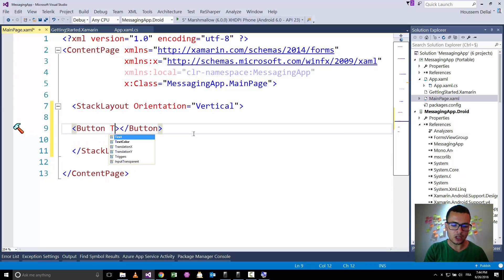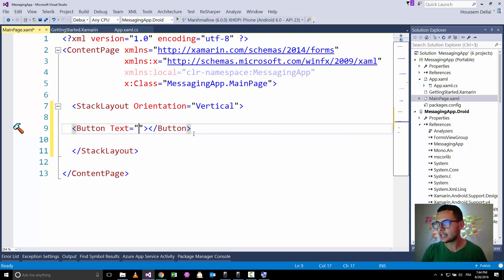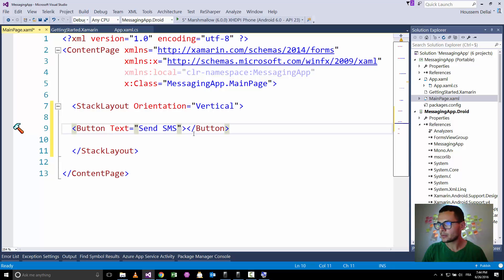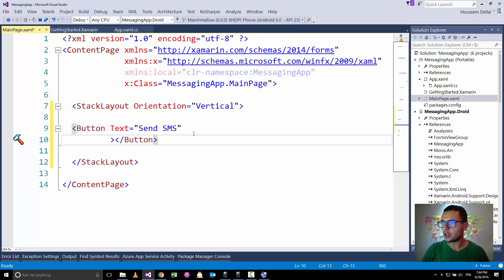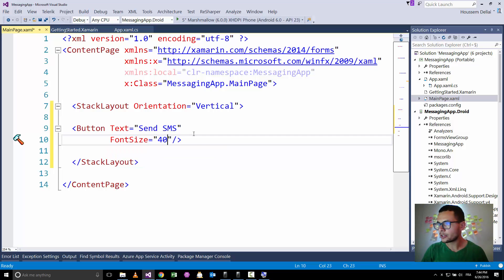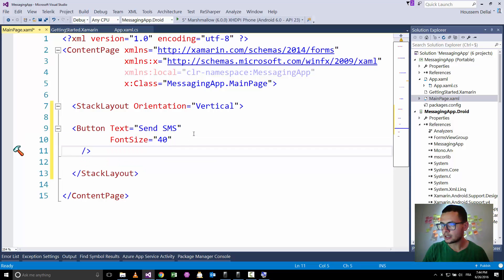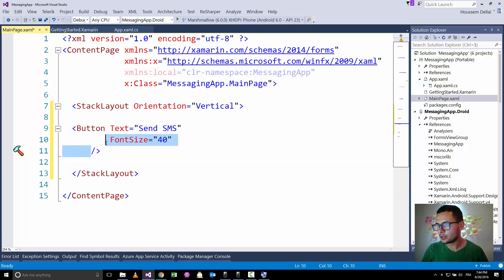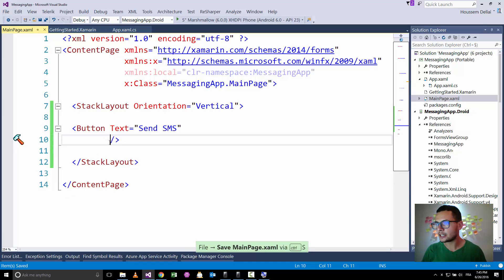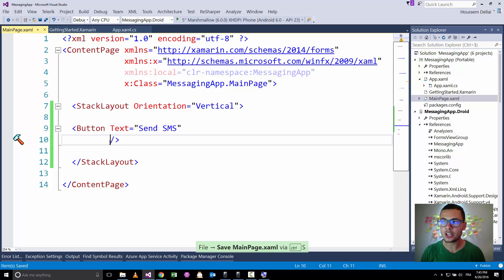The first button will have a text saying send SMS, for example. Let's give it a font size of 40, and actually we don't need that.